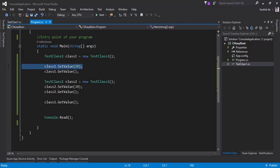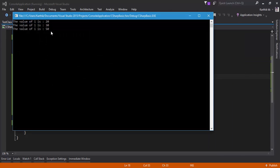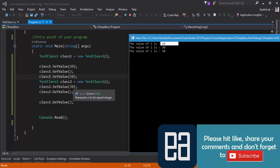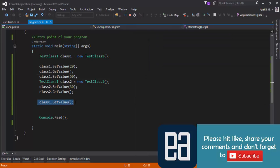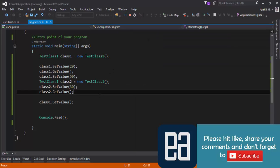For one final example: if I set class1's value to 20, then to 50, it first sets 20, gets 20, then class2 sets 30 and gets 30, then class1 gets its last set value of 50. Each new object maintains its own copy and doesn't overwrite the other. This is how we work with multiple classes in C Sharp. Thank you very much for watching and have a great day.